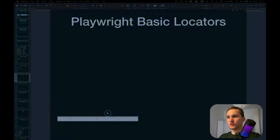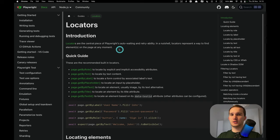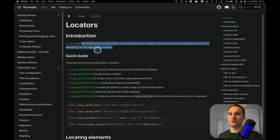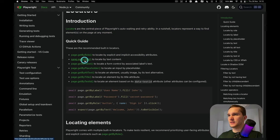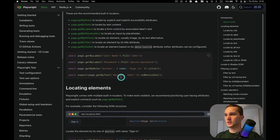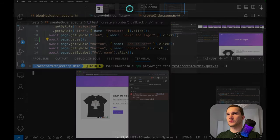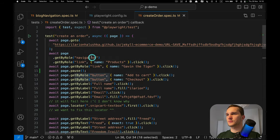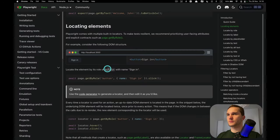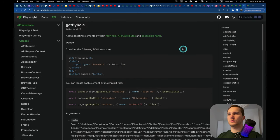Now let's get into the main topic — locators. I always follow the official docs, so if something changes, go check there first. Playwright suggests basic locators: get by role, by text, by label, by placeholder, by alt text, by title, and by test ID. Let's start with 'getByRole', which I think is the most popular locator Playwright generates.